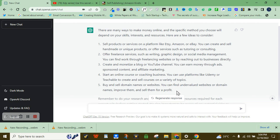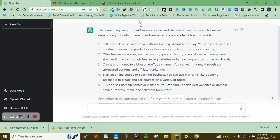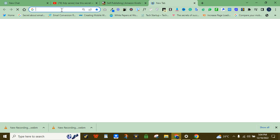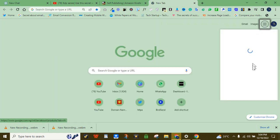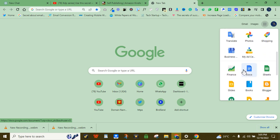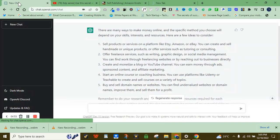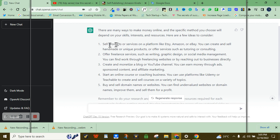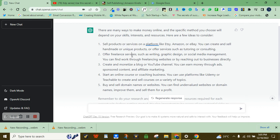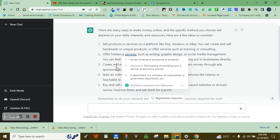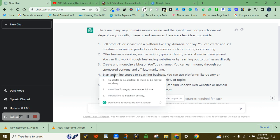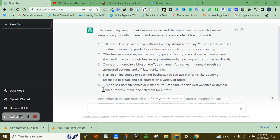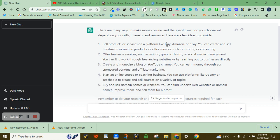Which means now this software has successfully provided us with five business ideas that someone can do to make money online. So my first goal is to copy this out and go to Google Docs, then paste it on Google Docs. So now it's just like I have my table of contents already. Which means if I want to create a book now, my first chapter will talk about selling products or services on platforms like Etsy. My second chapter will talk about freelancing. My third chapter will talk about YouTube channel monetization and blog monetization. My fourth chapter can talk about online courses and coaching, while my fifth chapter can talk about buying domains.